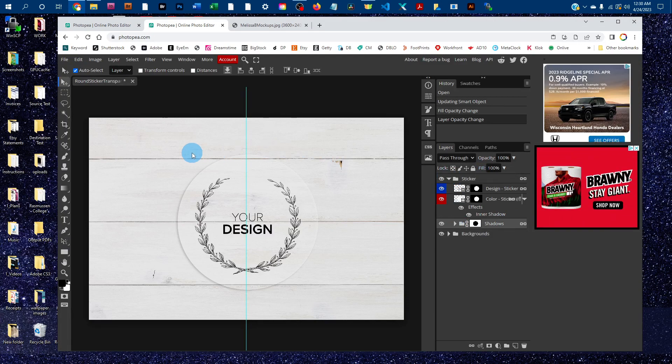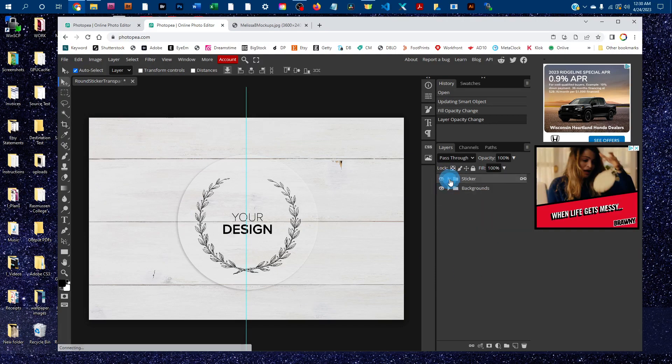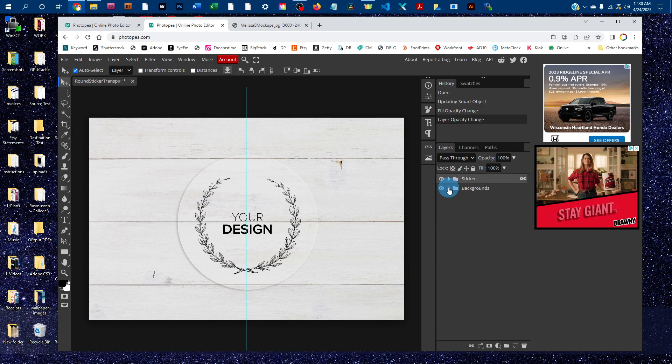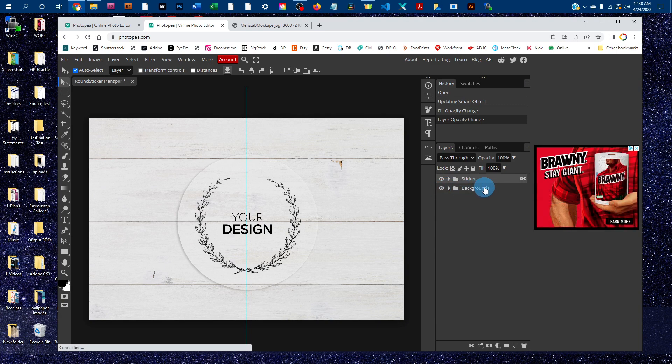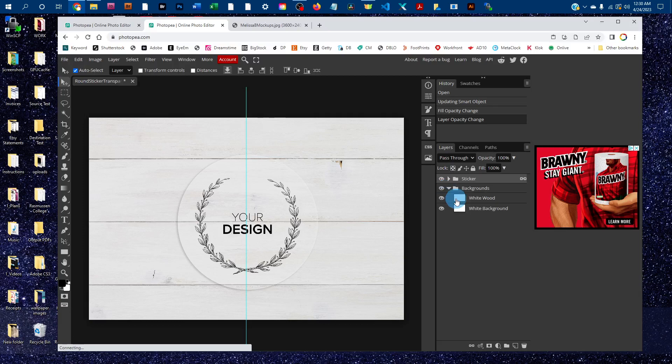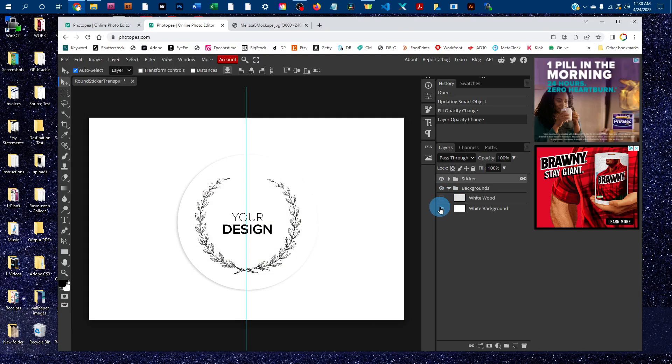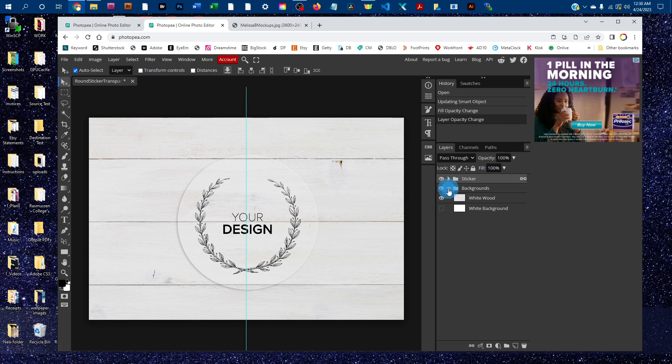Depending on which mockup you purchase, this sticker might be different shapes and you may also have different backgrounds. To toggle through the backgrounds, click the arrow next to the backgrounds layer group and just click the eye icon next to the backgrounds to toggle them on and off.